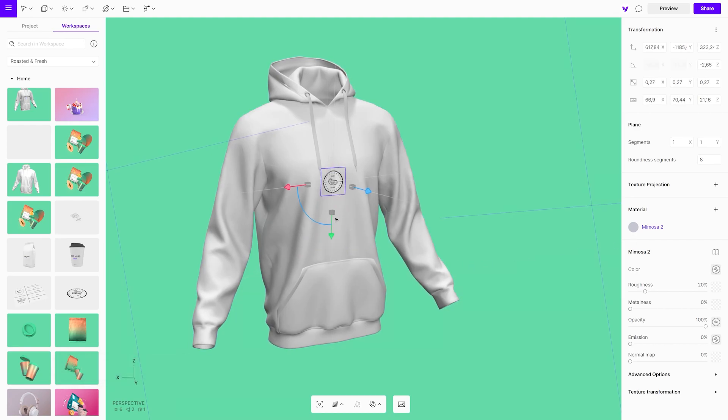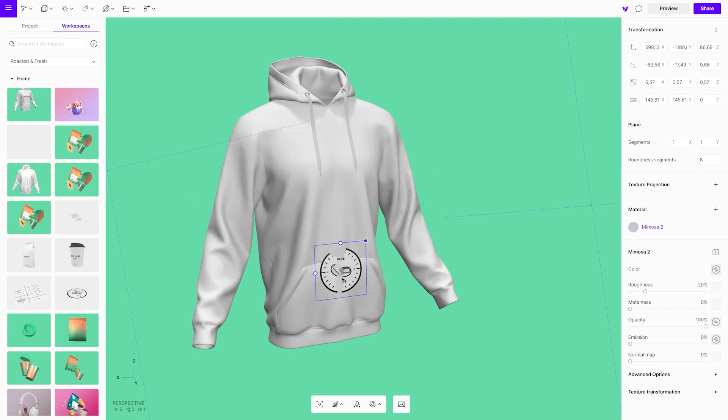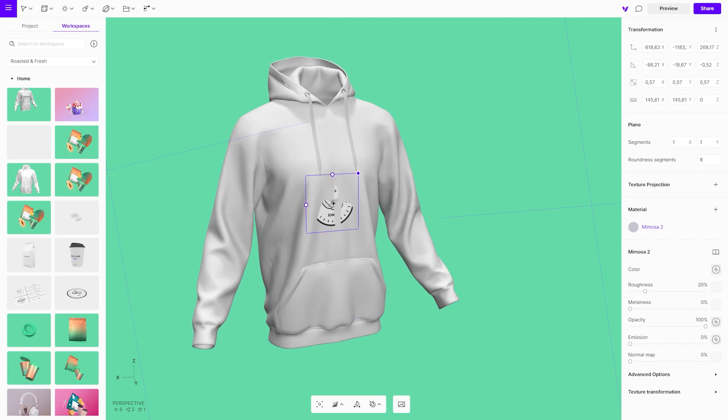In case you want to adjust or change anything, it is also easy to remove the decal from the object by using the gizmo.